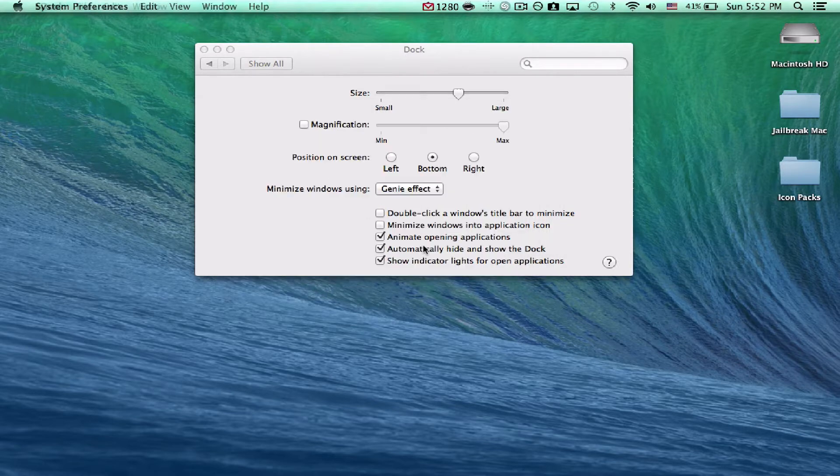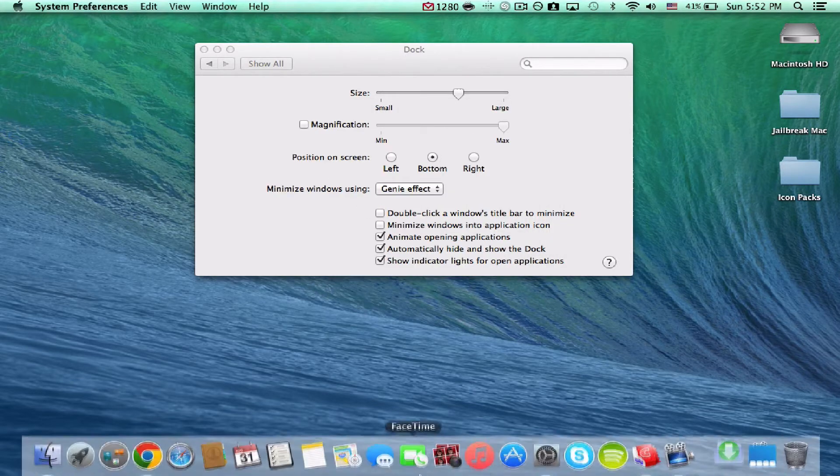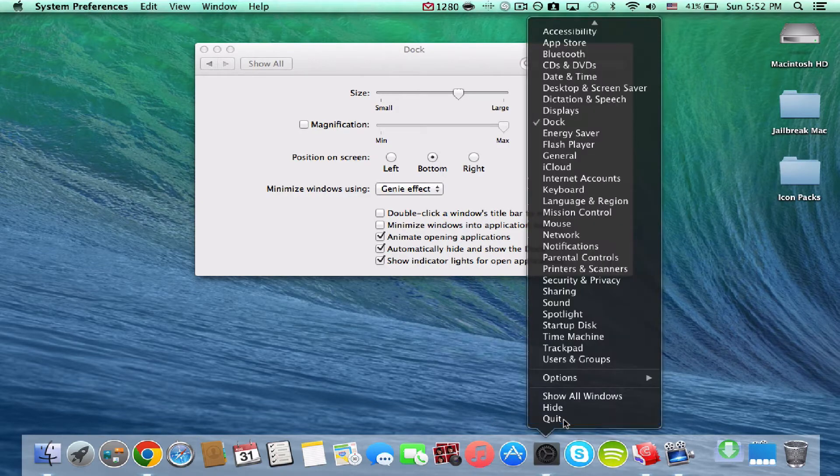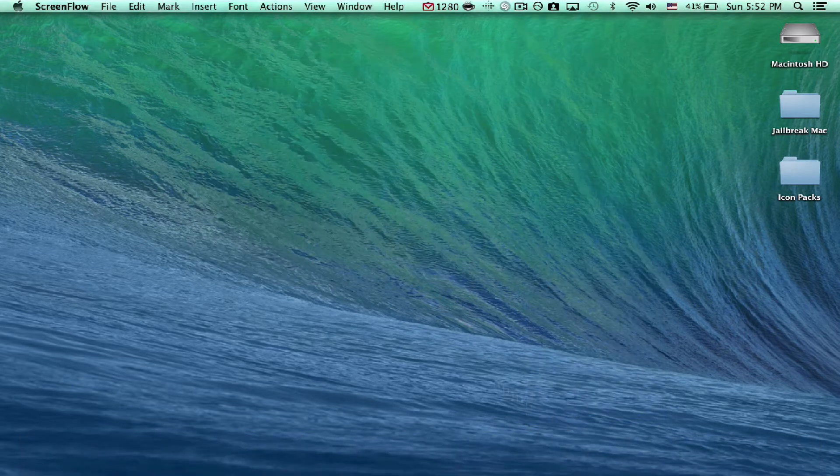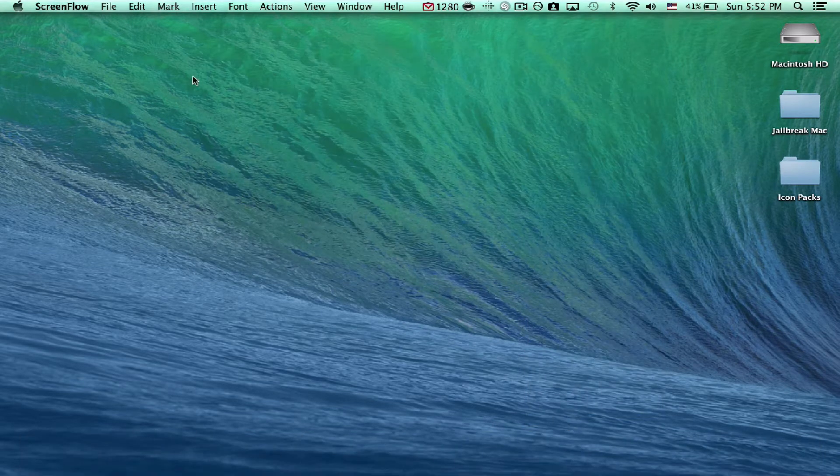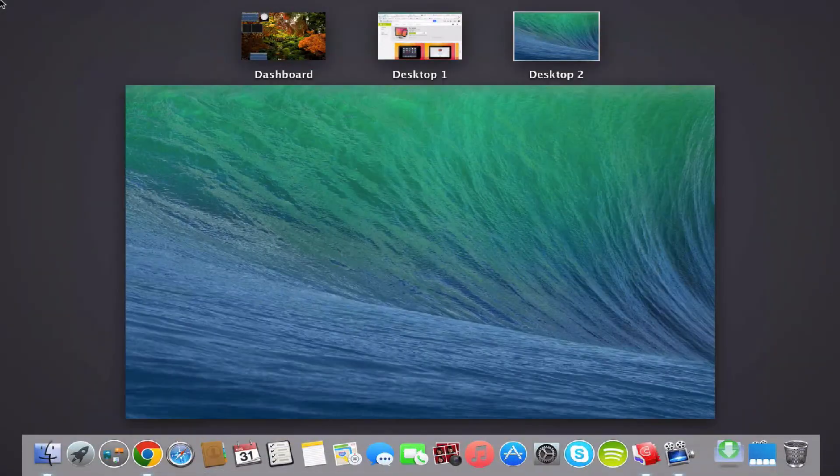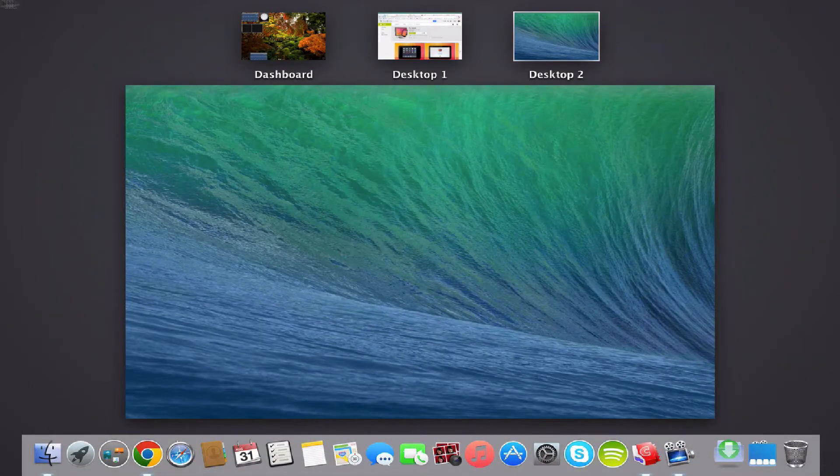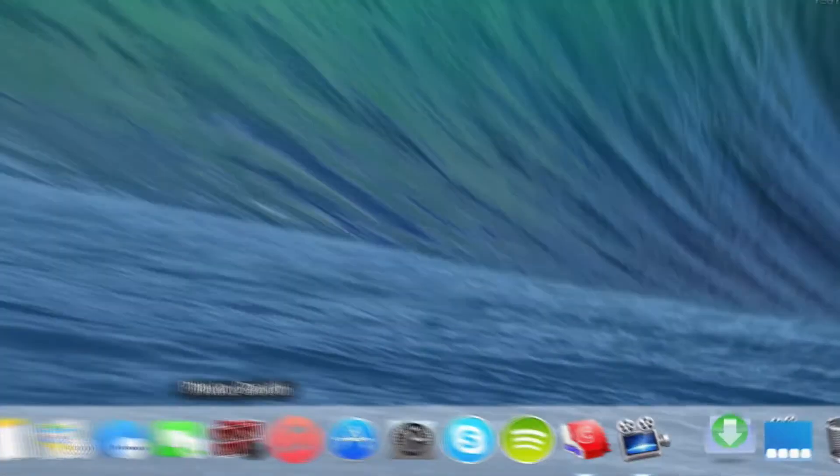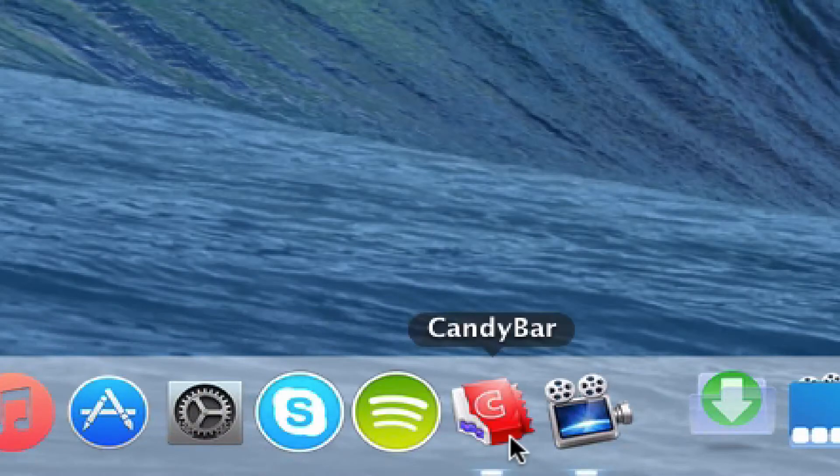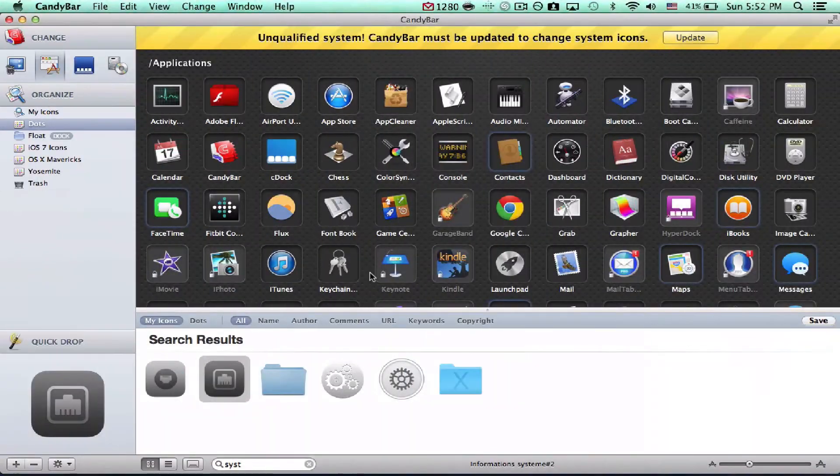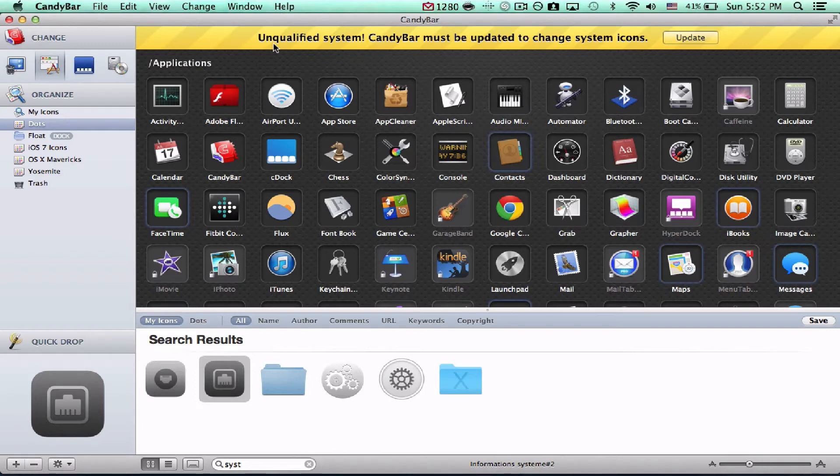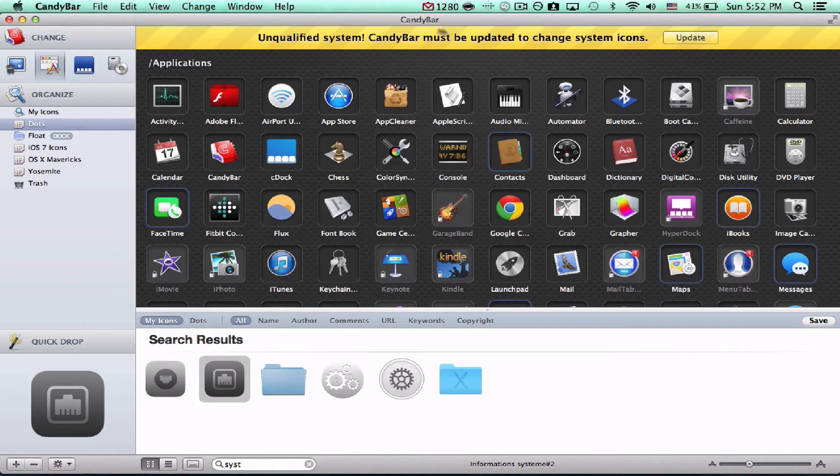So, the next thing I want to look at is an application called Candy Bar. And we were just talking about it earlier. So, as you can see, Candy Bar, at the moment, says that I have an unqualified system. And it just basically doesn't work. However, do not update because it'll continue saying whatever it wants to say or the same message.